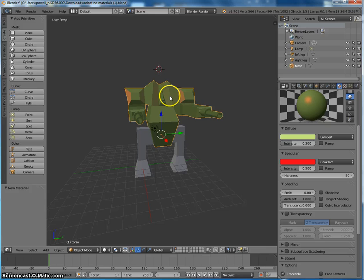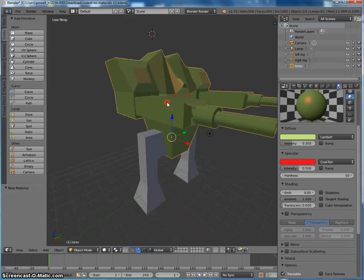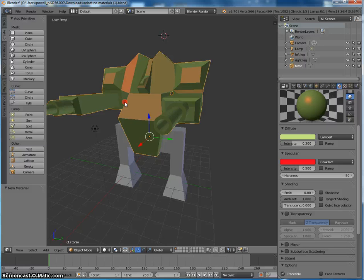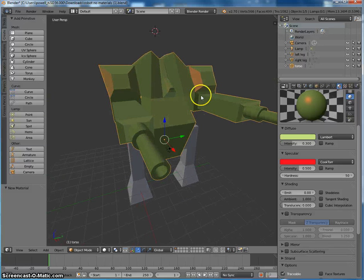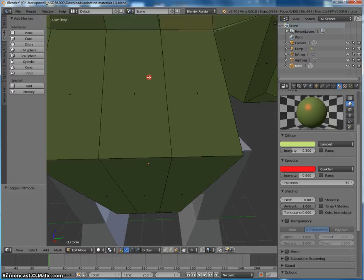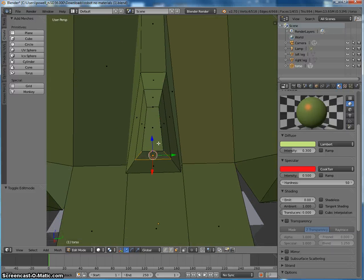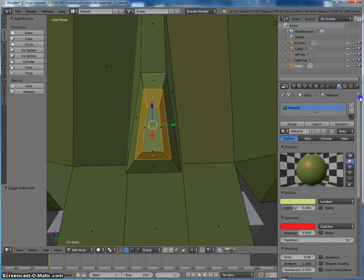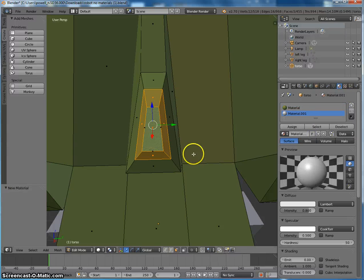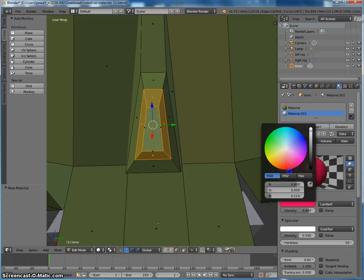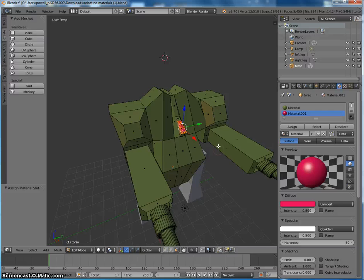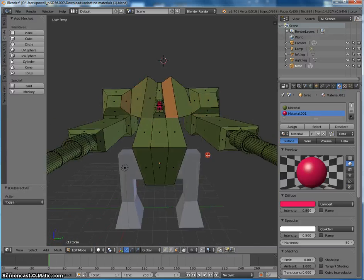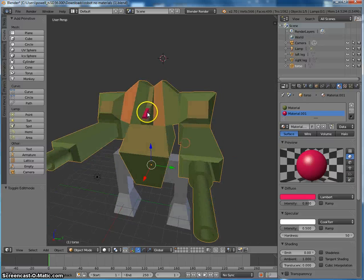Now on something like this where it's all one object, if you want to change just a part of it, what you'll have to do is go into edit mode. And for instance, if I want to change the window here to a different color, I can select these faces and I can actually add a new material to those faces alone. So let's make that like a red and click assign.